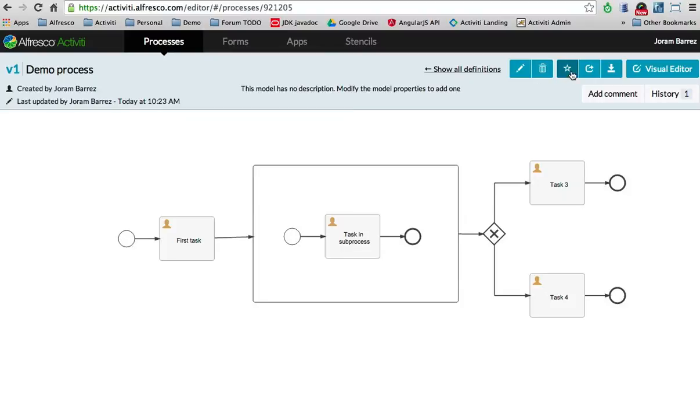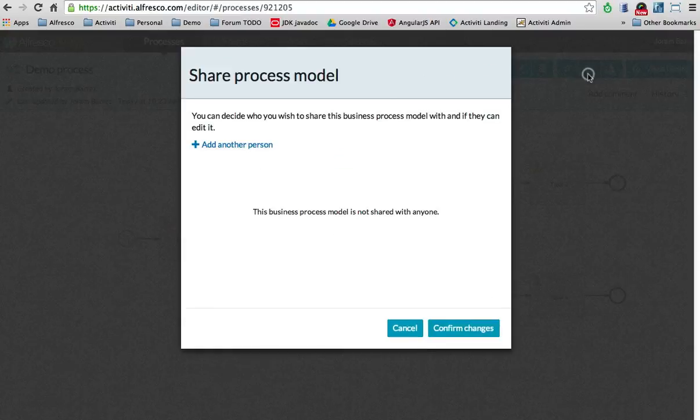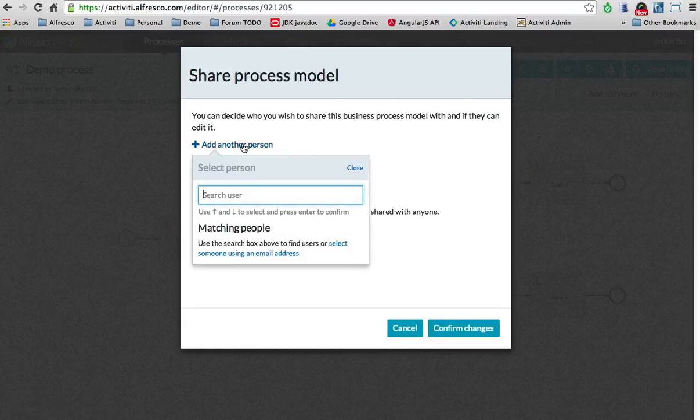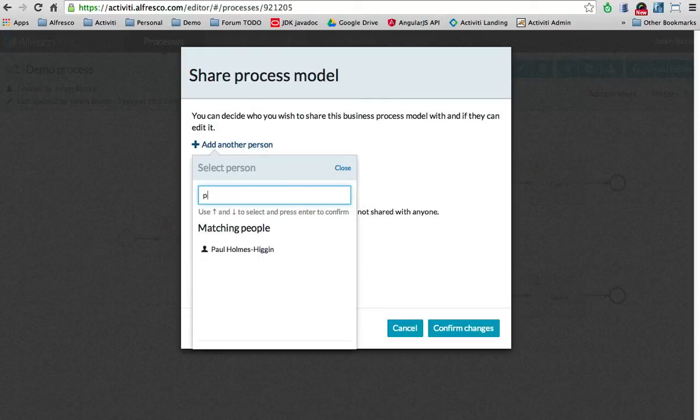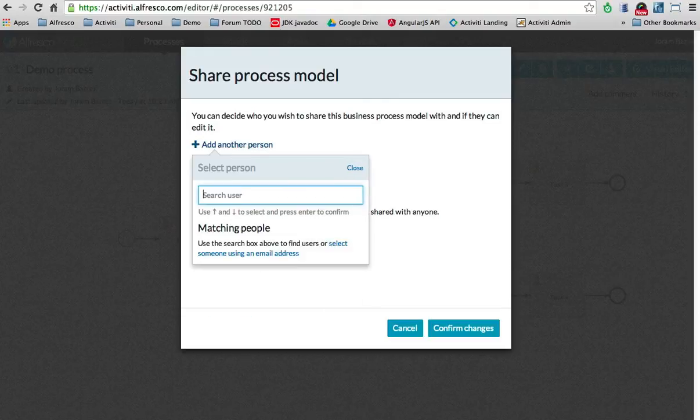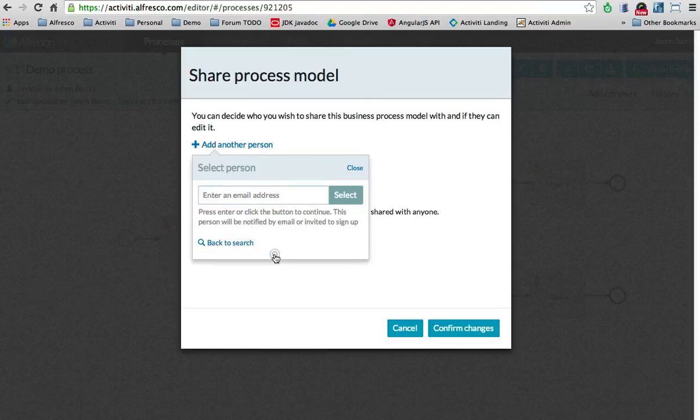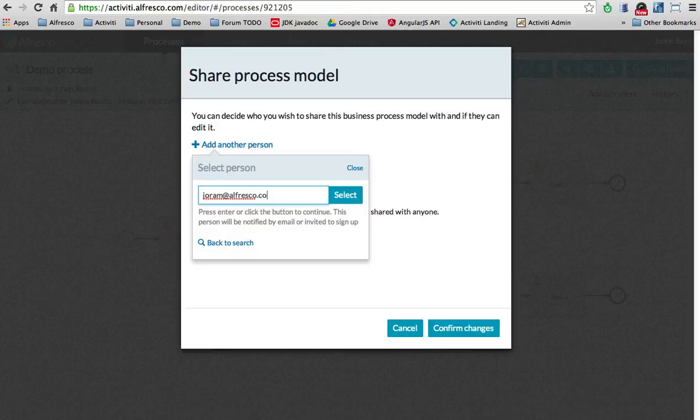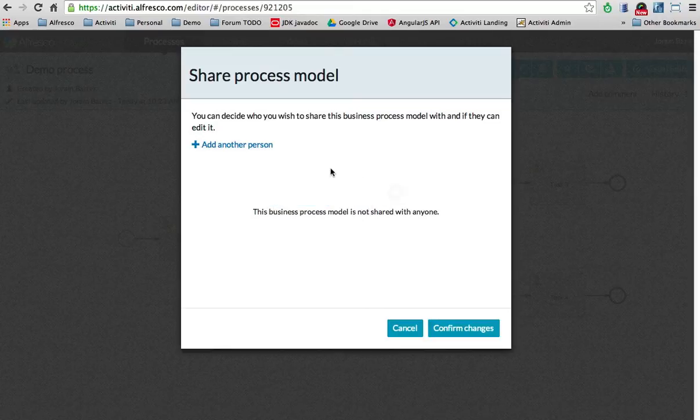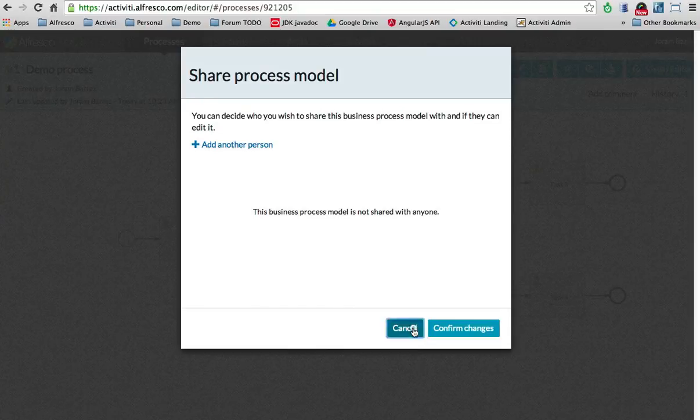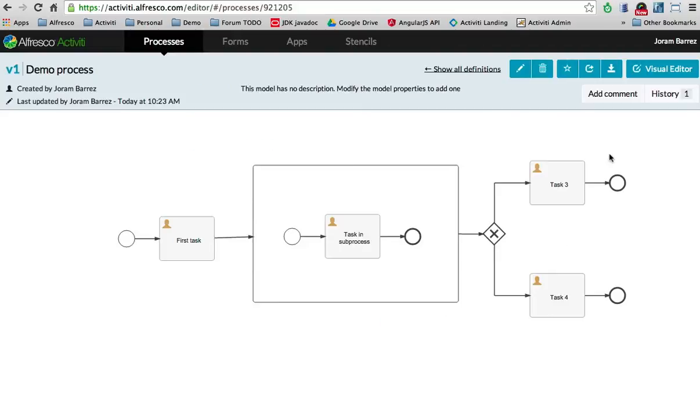I can share it with other people. If I can find other people in the system, I can share it via email. If the person is not yet in the system, I can just write an email here. Then this person can get an email and invite them to share this model. The person can edit or only view the model. Pretty easy.